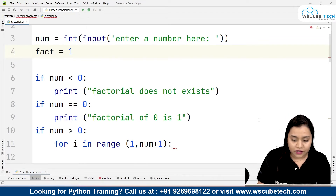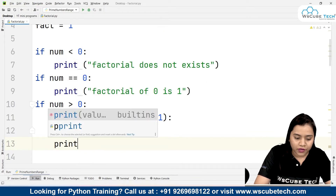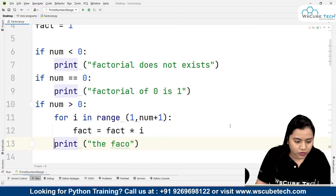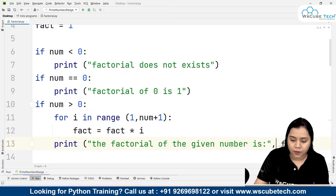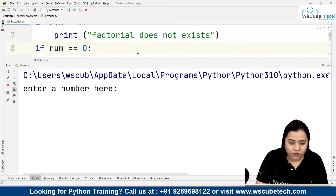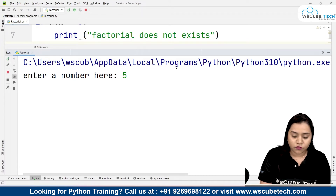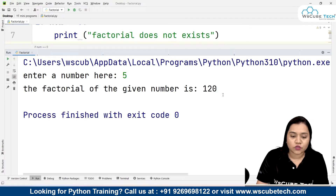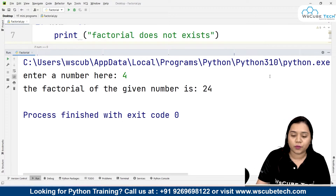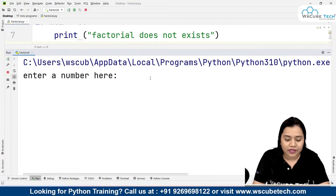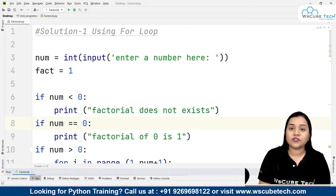If number is greater than 0, we use our for loop: for i in range(1, number + 1). On top we write fact = 1. Inside the loop: fact = fact * i. At the end, we print 'factorial of the given number is', fact. Running the program with input 5 gives 120, and with 4 gives 24. For a negative number like -12, it prints 'factorial does not exist'.